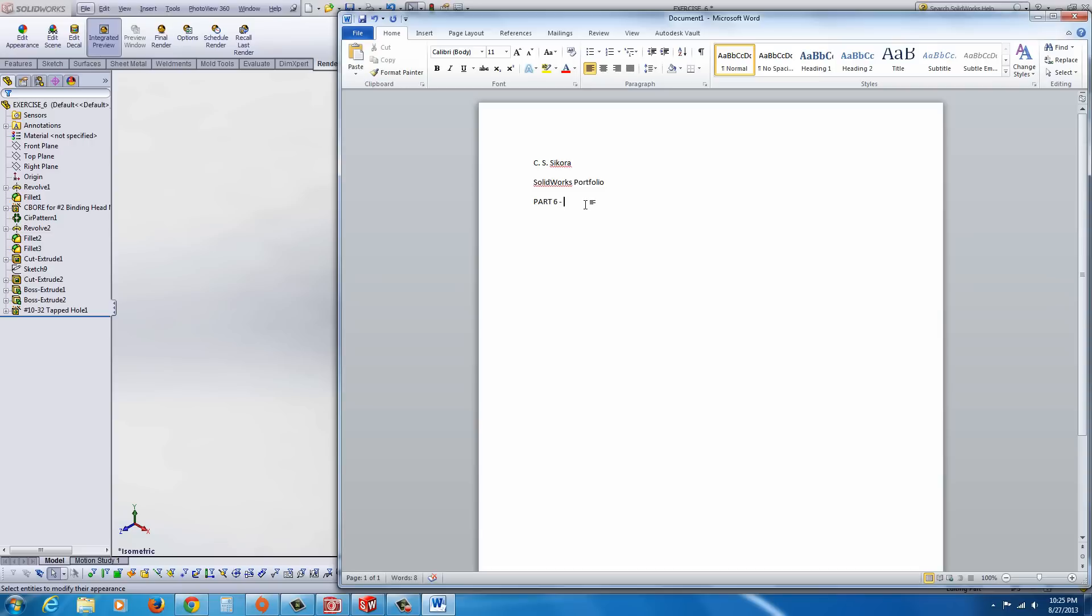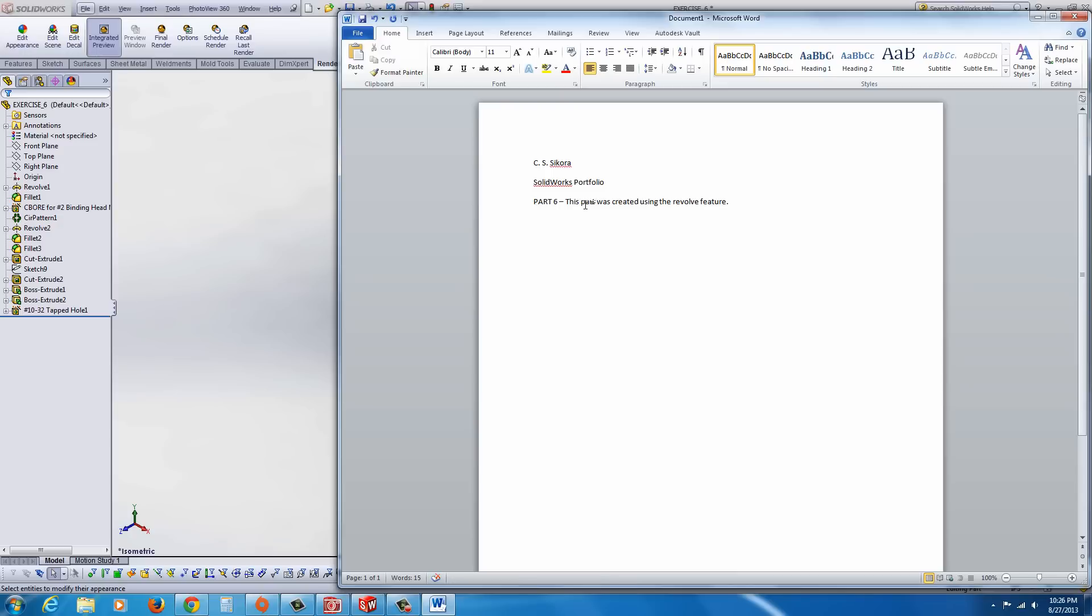And put a little dash, and just, you could usually put a little sentence or paragraph with this: this part utilizes, was created using the Revolve feature. And you could go on and expand upon that, and put that down for a little casting, and so on and so forth.